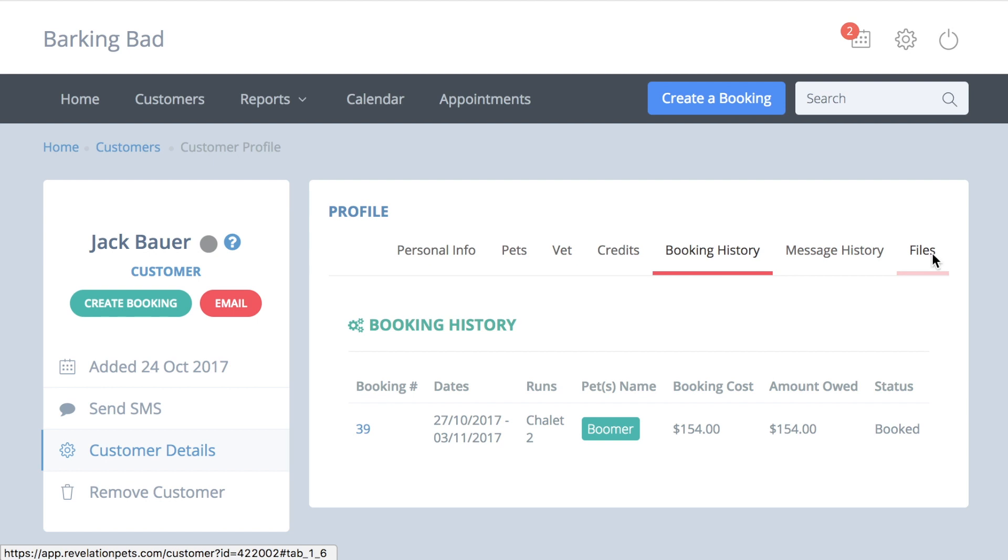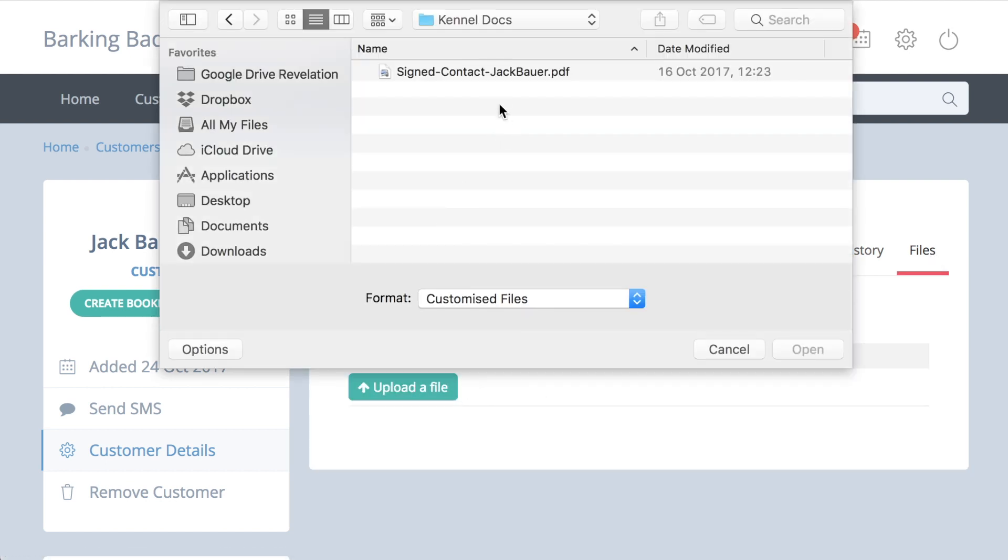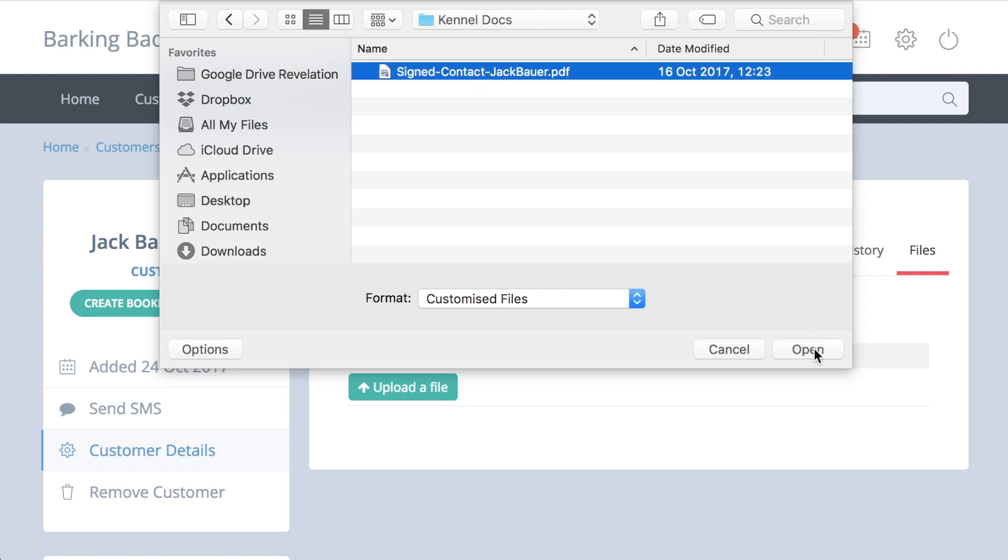The final menu option allows you to upload any documents you want to keep on file for that customer, for example, the signed contract of terms and conditions.